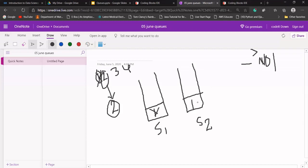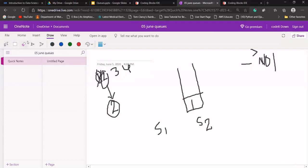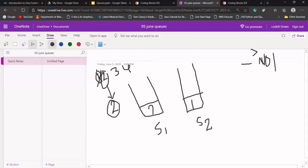One will be removed from S1 and pushed to S2. Now S1 is empty — push two to it. After pushing two, push all the data of S2 back to S1. So one will be added back on top of two. Now if someone asks us to dequeue, one is the first element — first in, first out. One was inserted first, after that two was inserted.